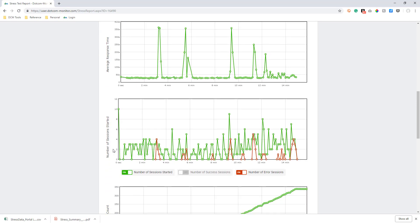Next, we can look at the total number of sessions started and the number of errors that occurred during the execution of the load test scenario.